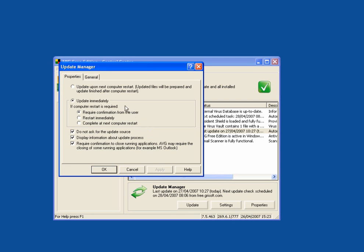The update manager. Update immediately. If a computer restart is required, require confirmation from the user. And the other boxes are already ticked.